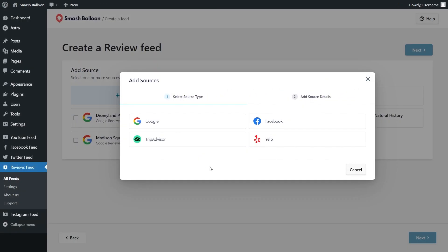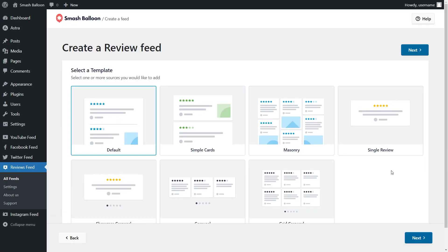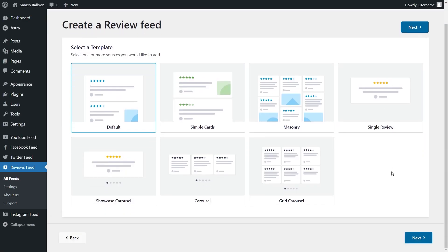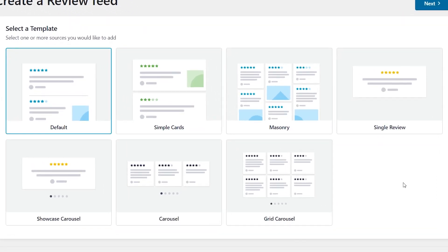In addition to creating feeds from Google and Yelp with Reviews Feed Pro, you can create feeds featuring reviews from Facebook and TripAdvisor too. On top of the default template you had access to in the Reviews Feed plugin, the Pro version gives you access to six additional templates to help you create beautiful reviews feeds with no design skills necessary. And that's not all.